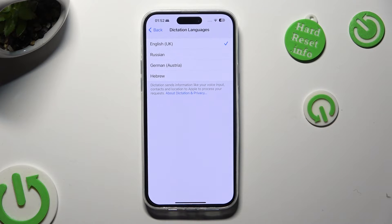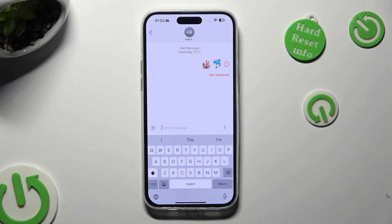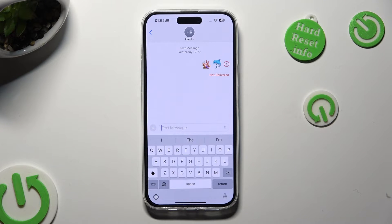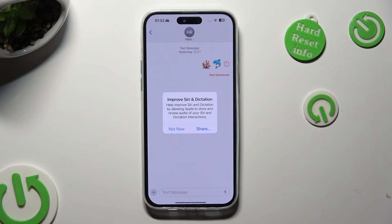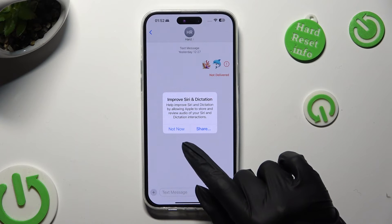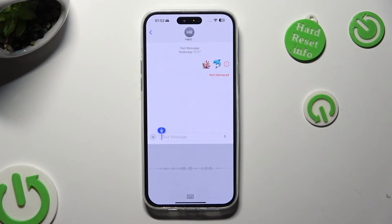Finally, you can go to your keyboard and click on the Microphone icon at the bottom right corner of it. If you see a pop-up, you need to select Not Now or Share in it. And then start typing.